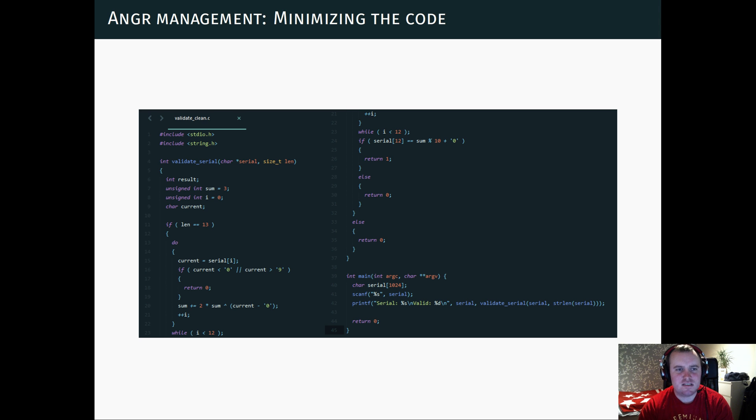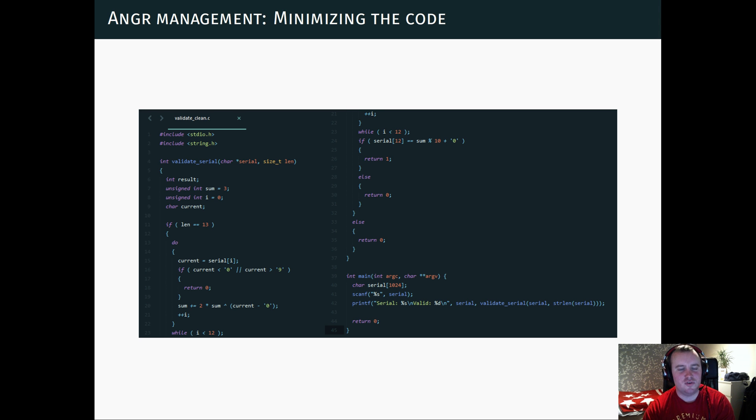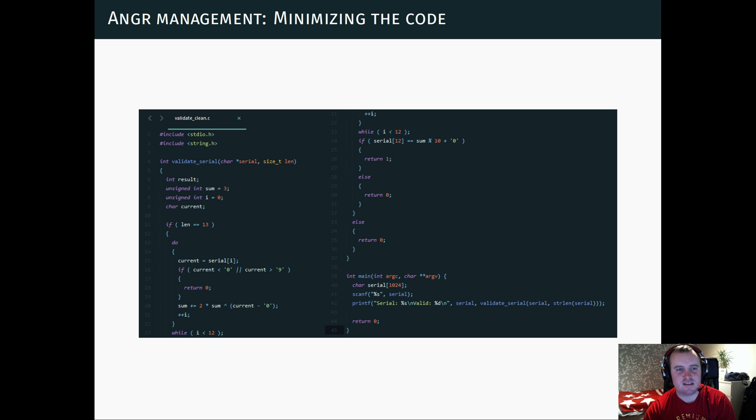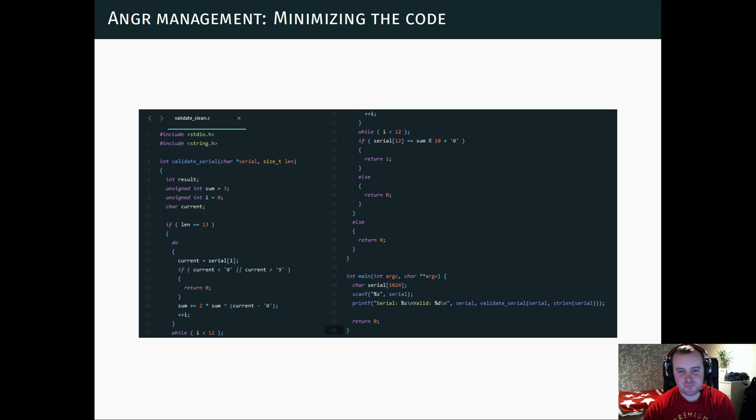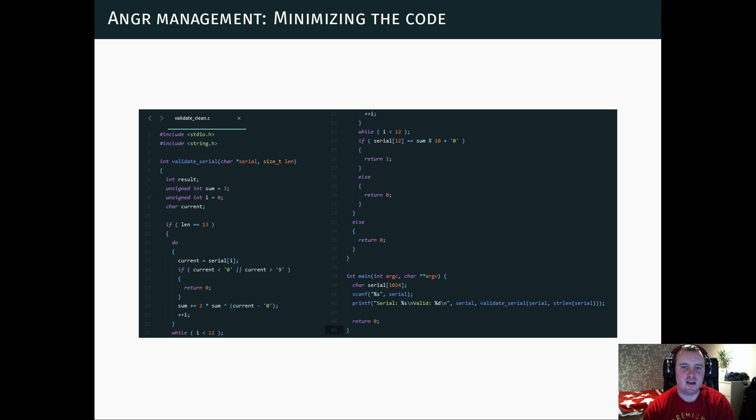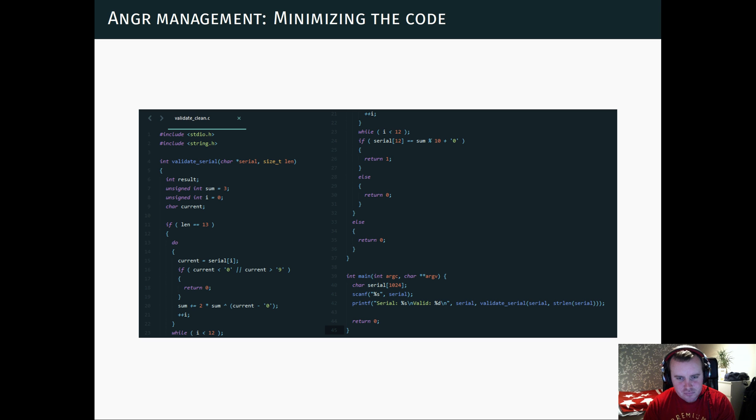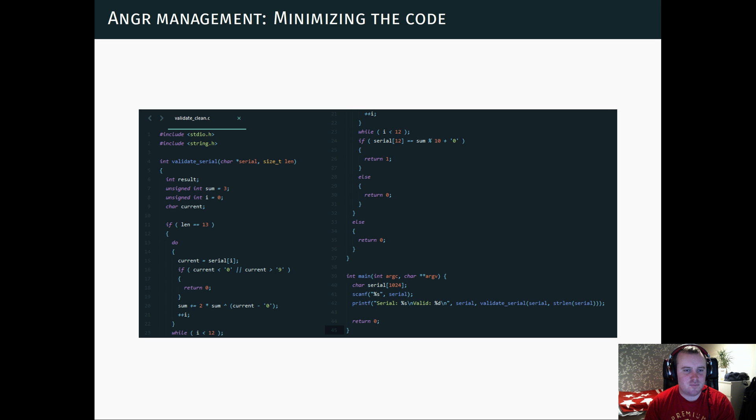But that's unnecessarily complex since we know that we're just interested in this function. So we extract this function and create a separate small command line program that uses just this function with some input. And this is what I usually do when using Angr, just extract the core part that you're interested in. You can then basically compile this into a program and then you have basically a command line serial key validator program.